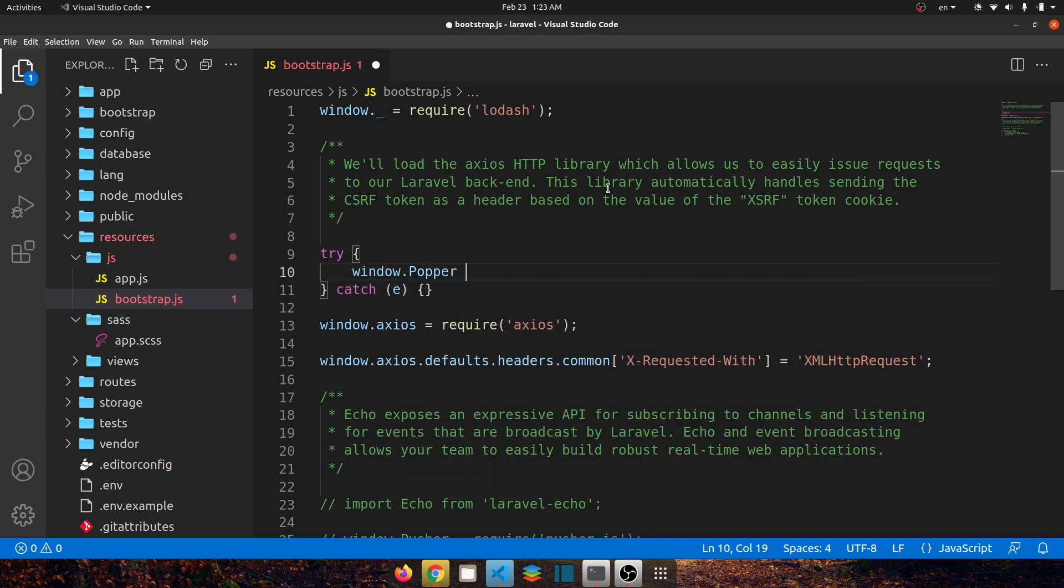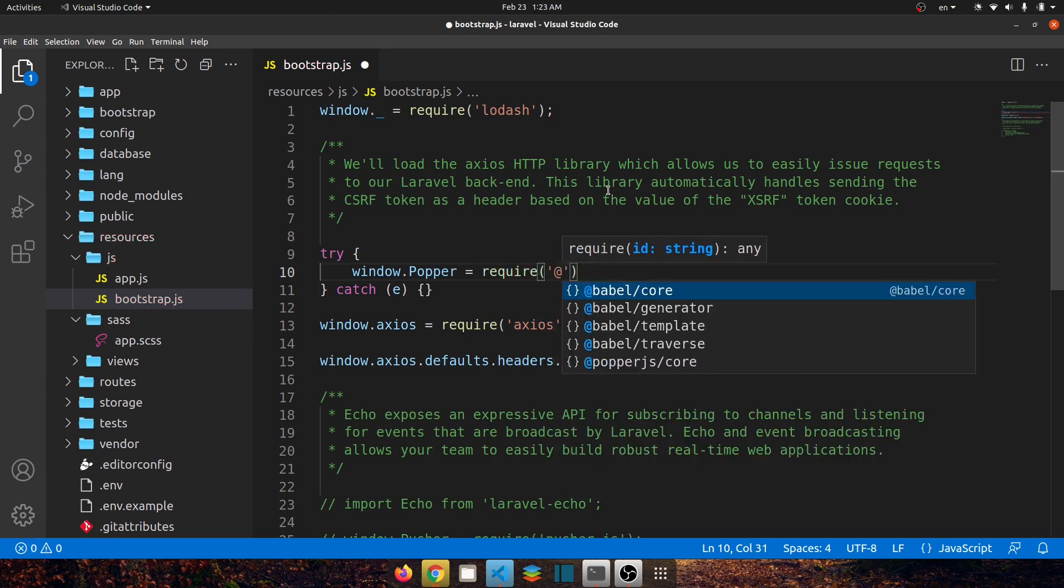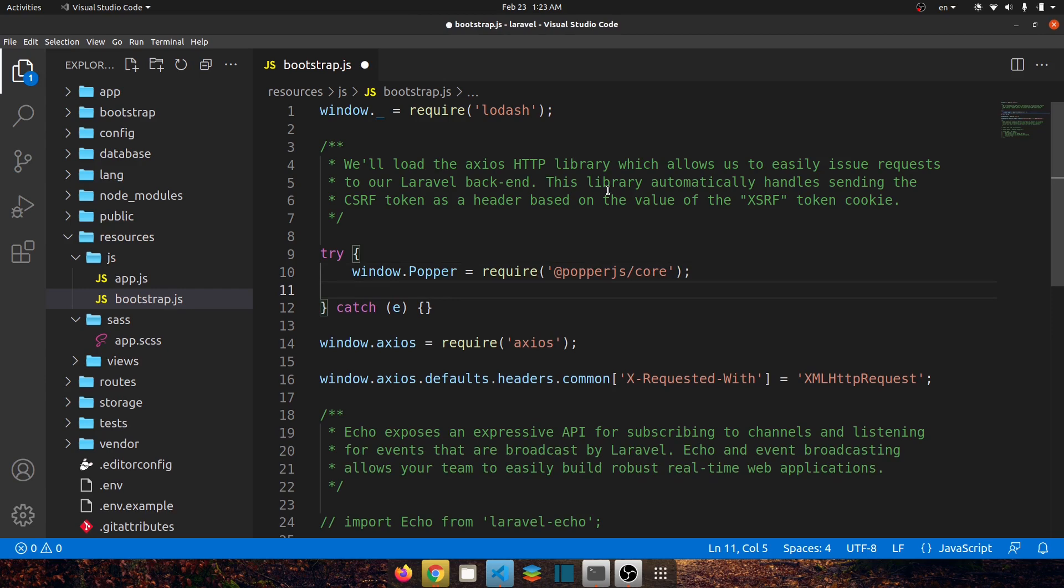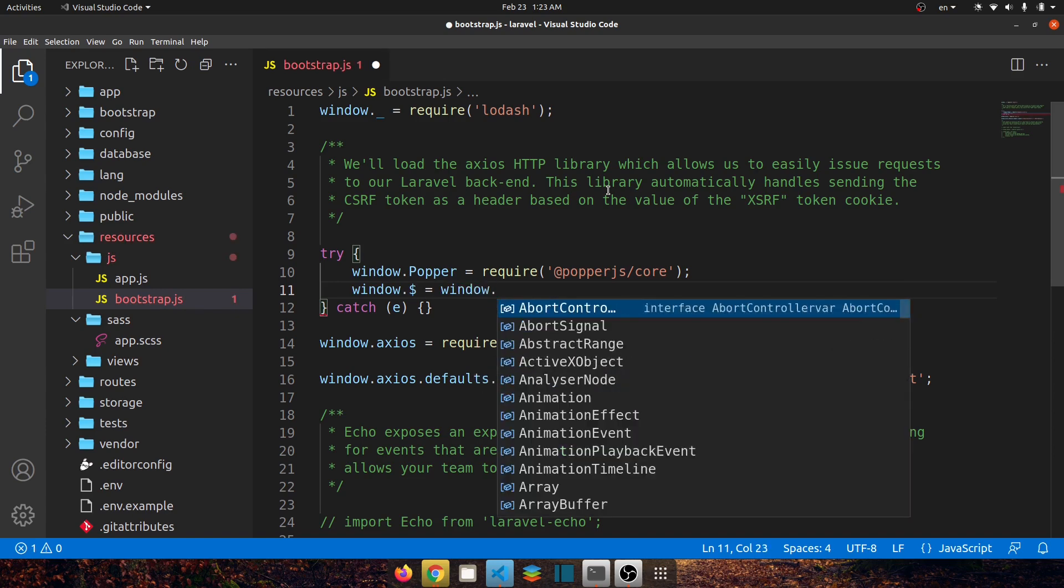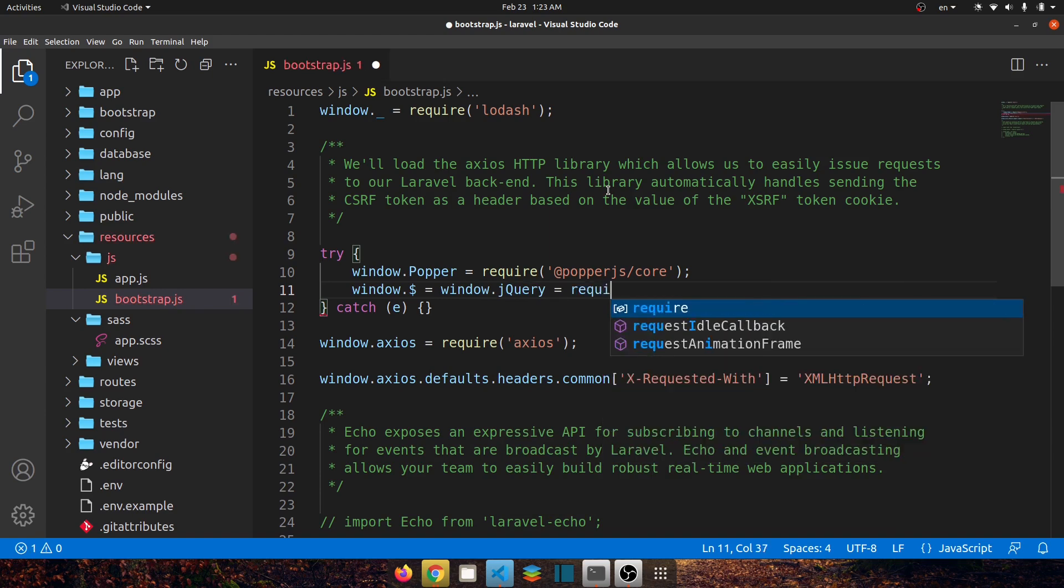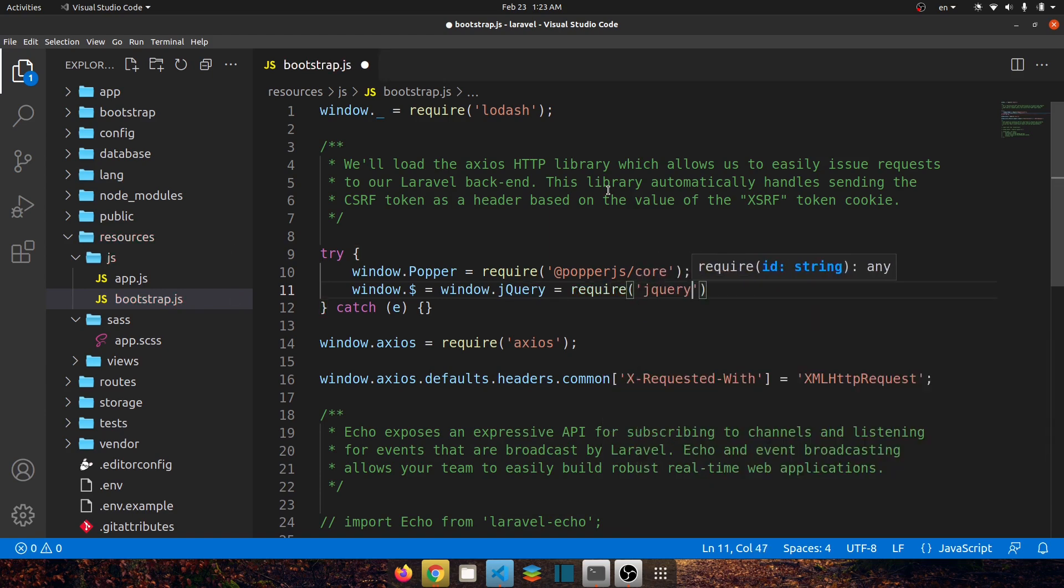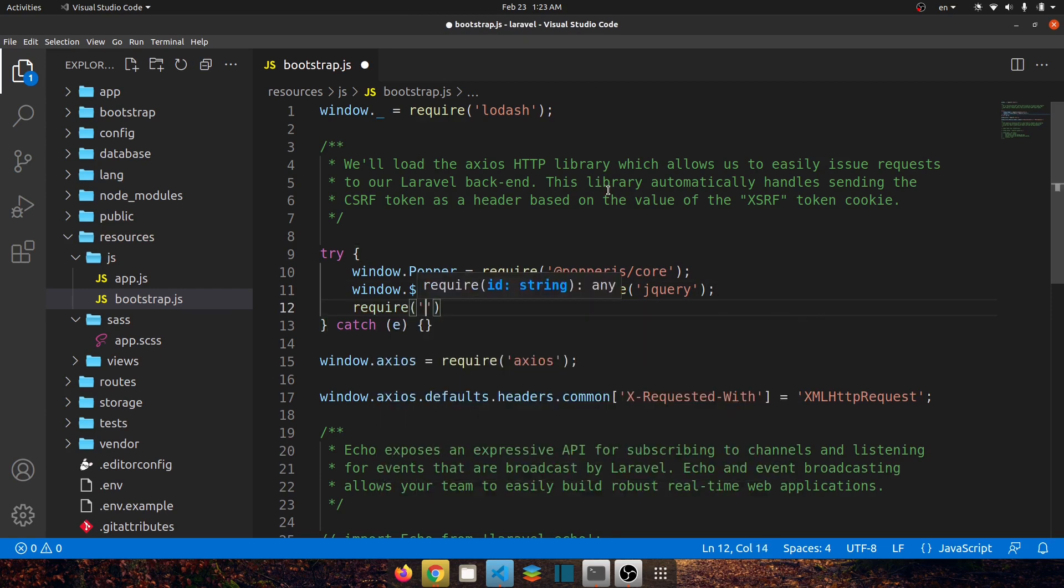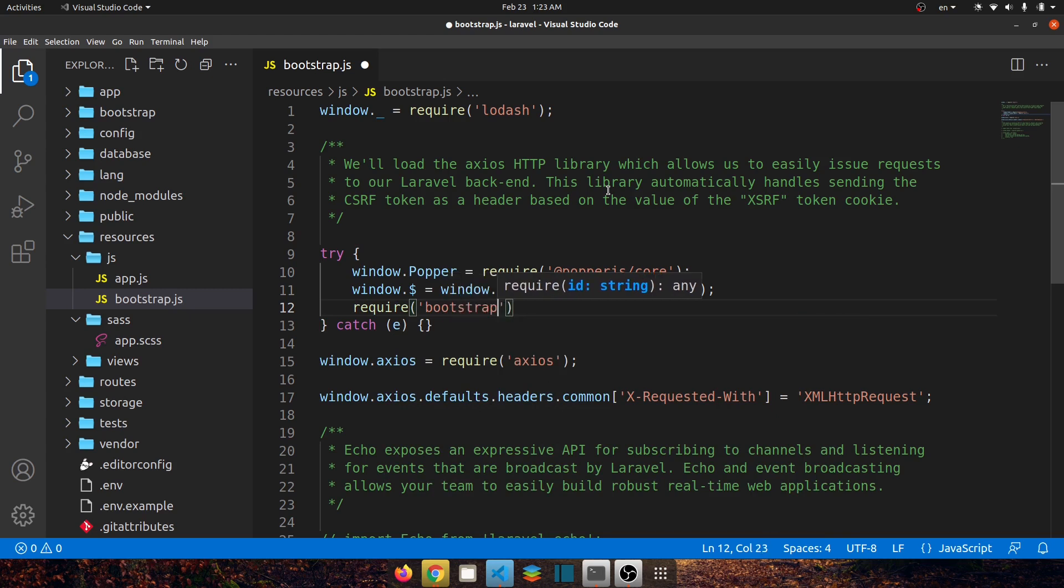After popper.js let's load jQuery so window.$ should equal to window.jQuery and it should equal to require('jquery'). After jQuery let's require bootstrap so require('bootstrap').